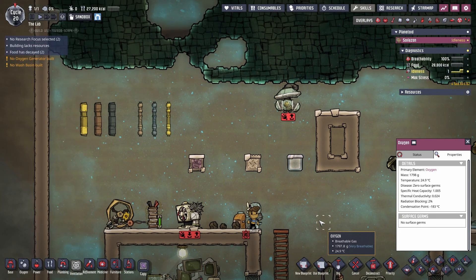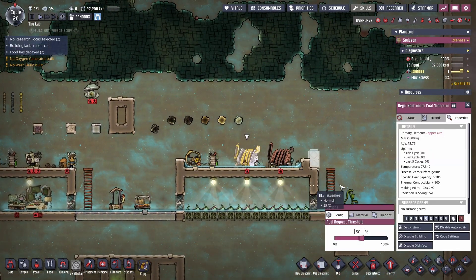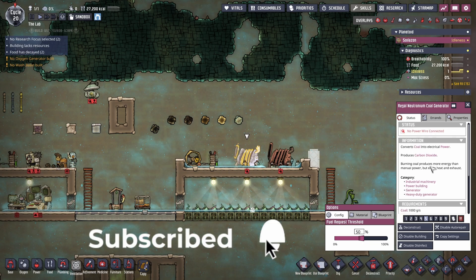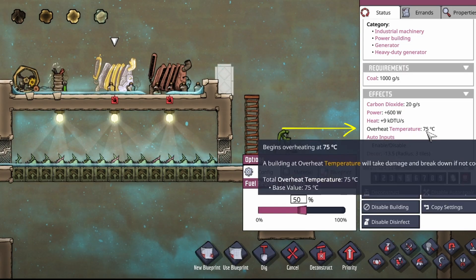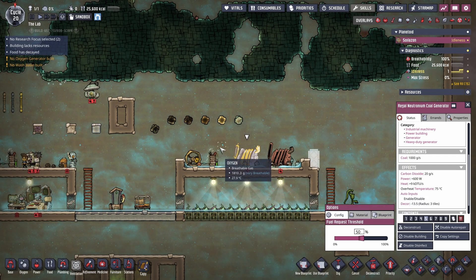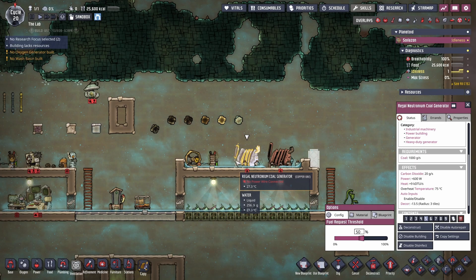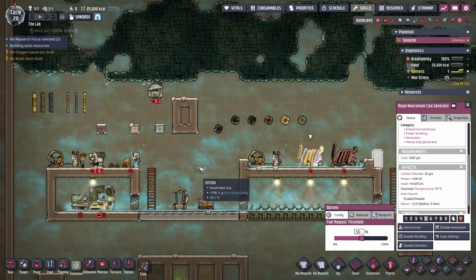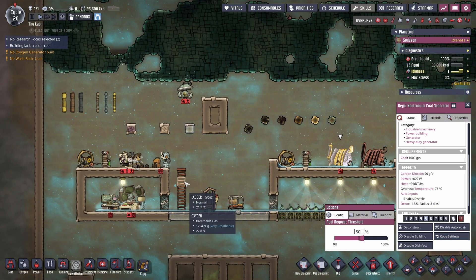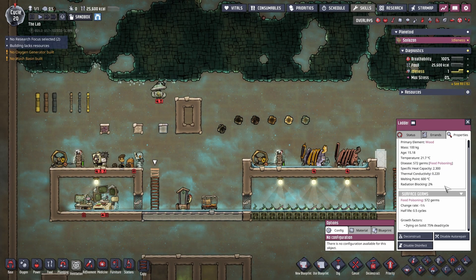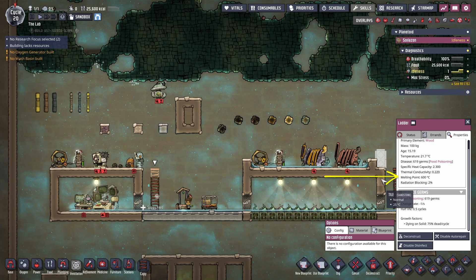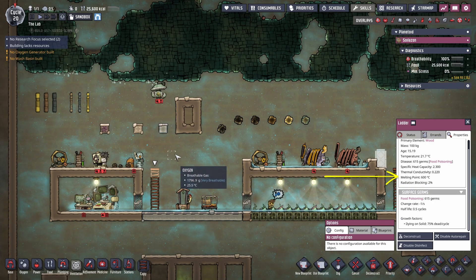Next, let's look at overheating temperature. This is a big one in the temperature mechanics of this game. You've probably seen it all over the place — it's under the status effect. Here's a perfect example on this coal generator: we've got 75 degrees. Basically, this is the temperature at which the building is going to start to take damage, and then it will break. Some things don't have overheating temperatures — if you don't see one listed, it means it doesn't have one. But don't confuse that with melting — everything has a melting point, and that's completely different. That's when it's actually going to physically melt.